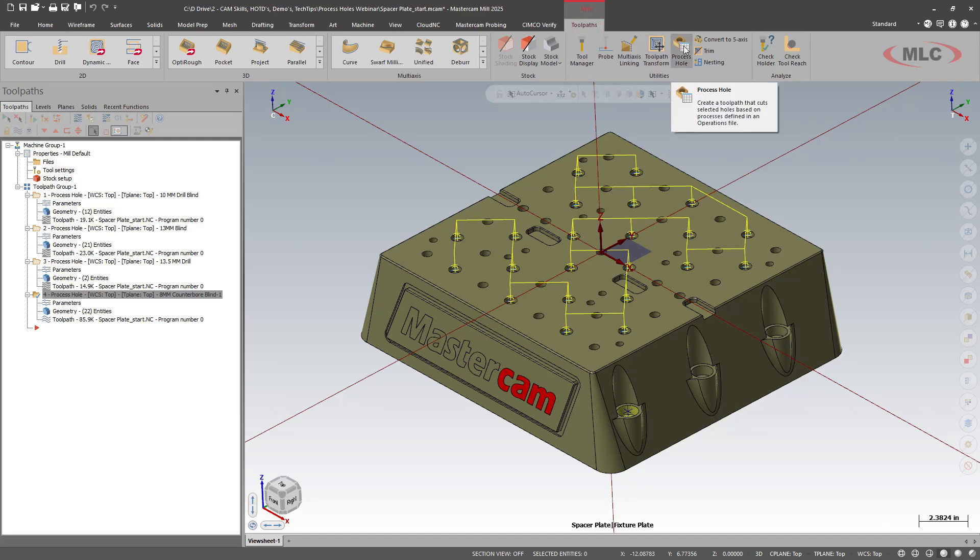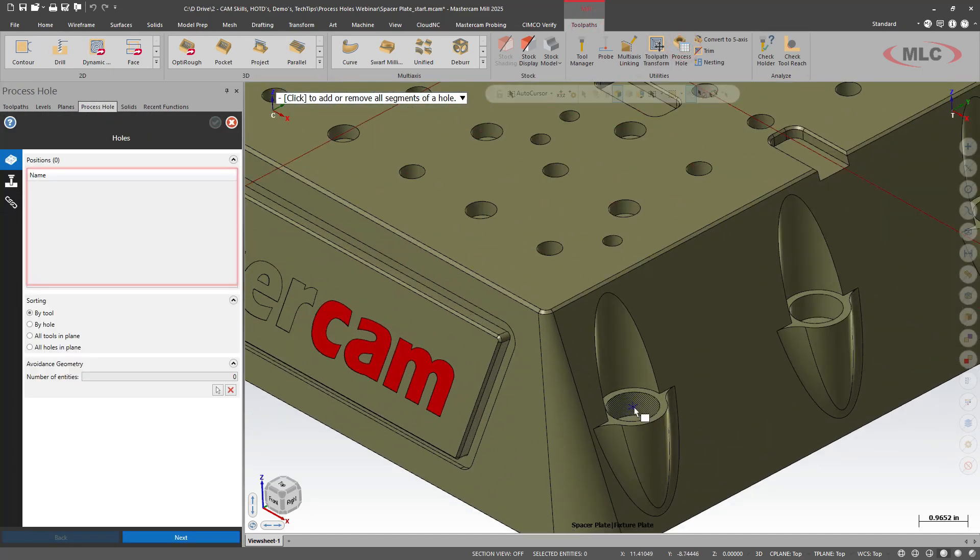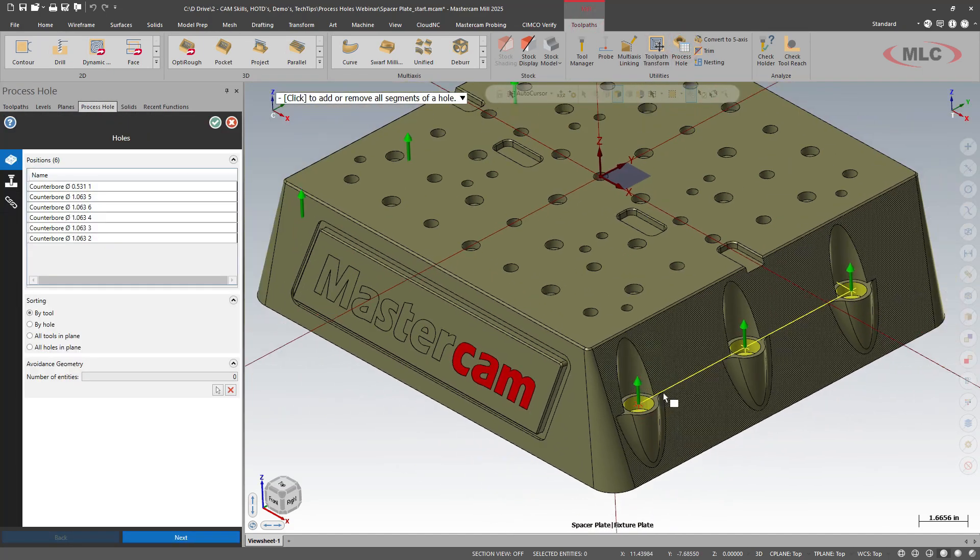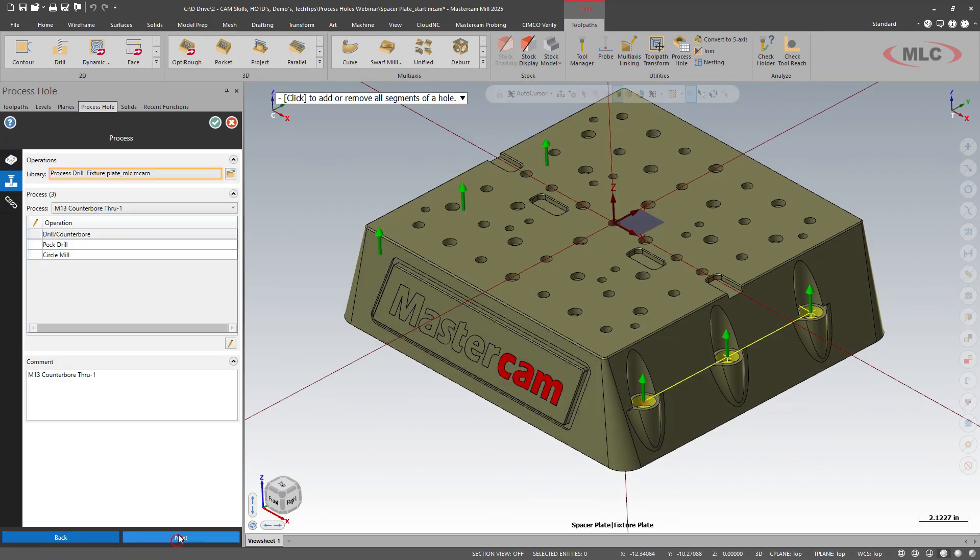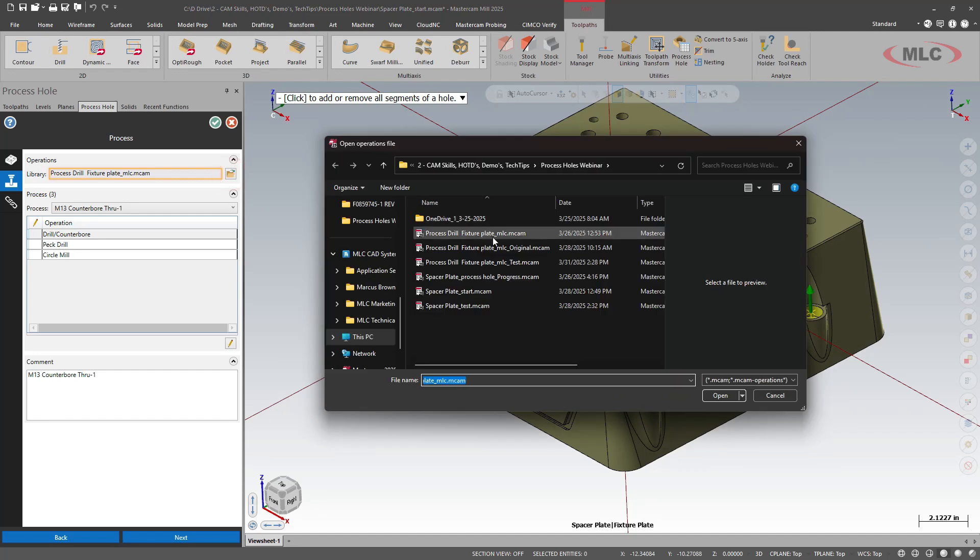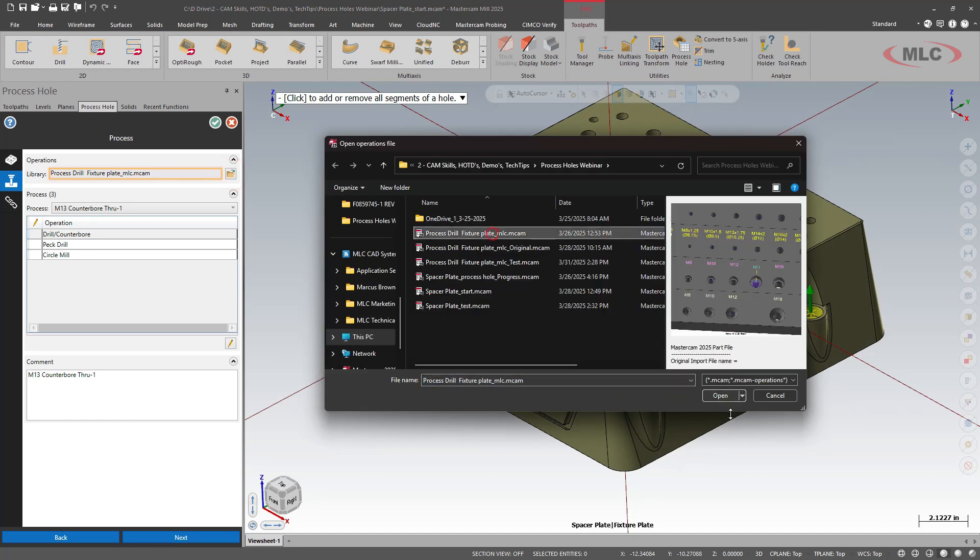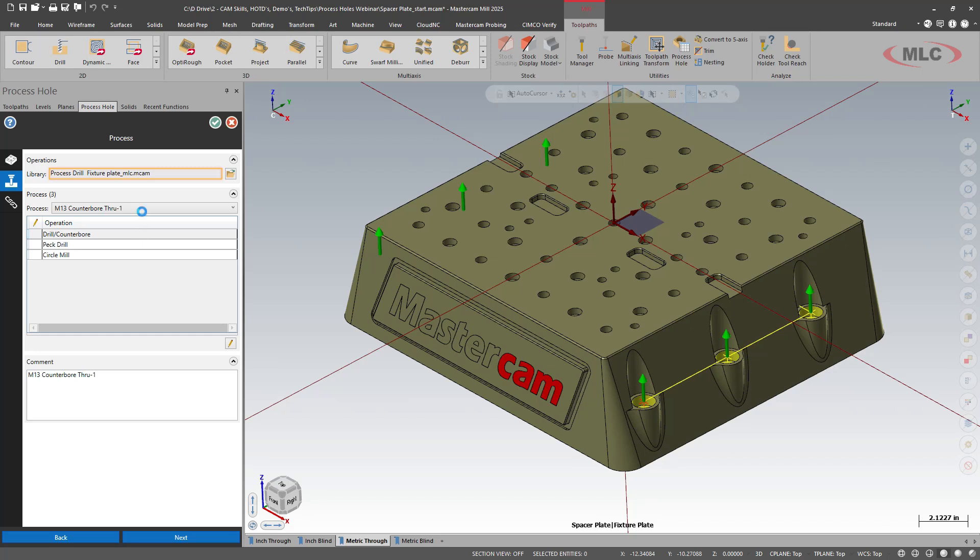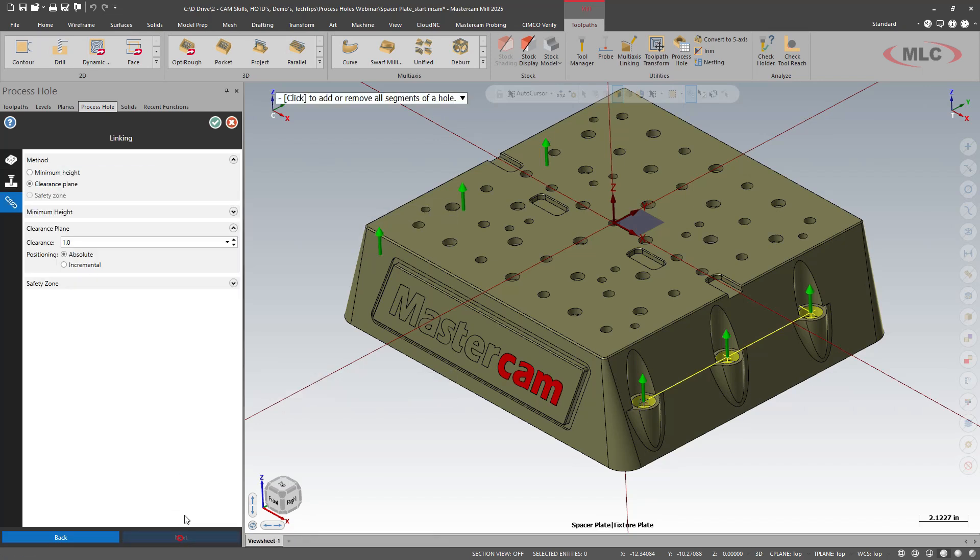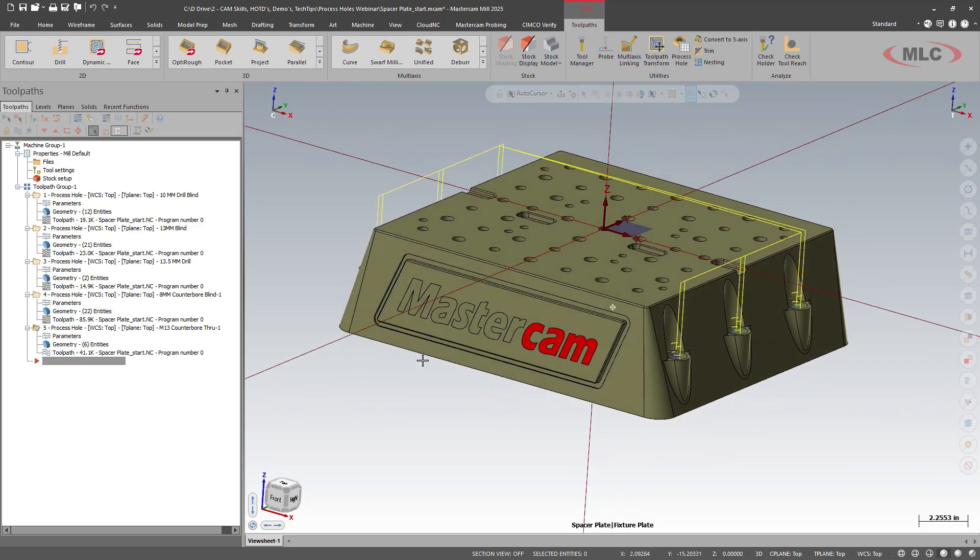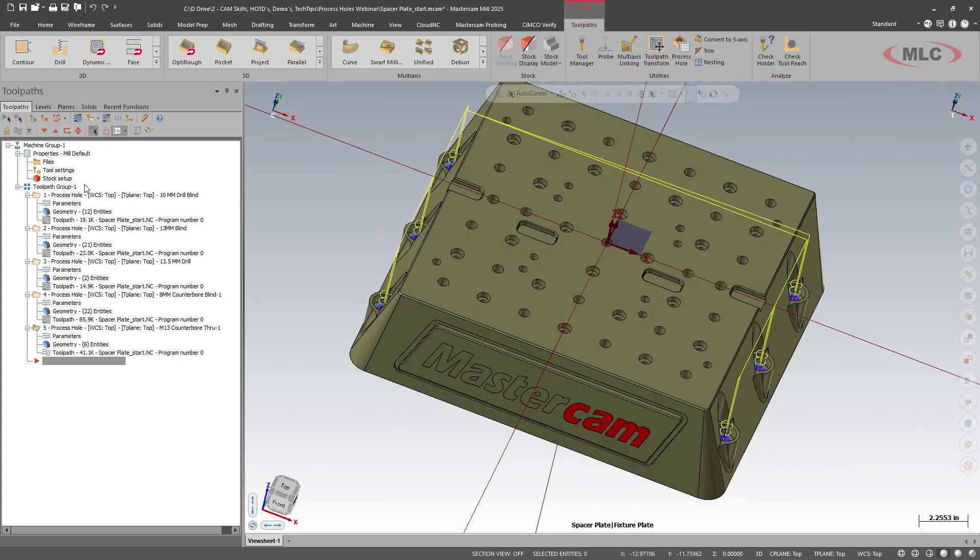So we'll go in. We'll do our process hole. I'm going to shift click to grab all of the counterbores. Make sure that I have the template selected. And it is finding my M13 counterbore through. And we have our good clearances absolute. And voila. Now we have those ones programmed.